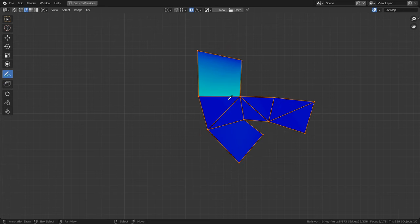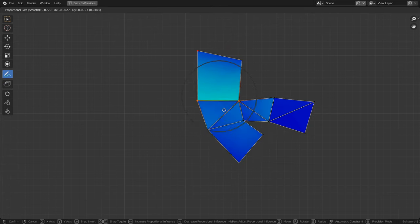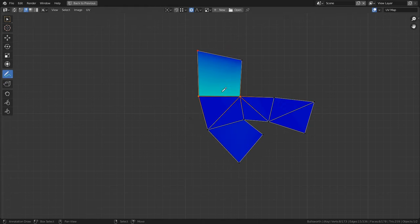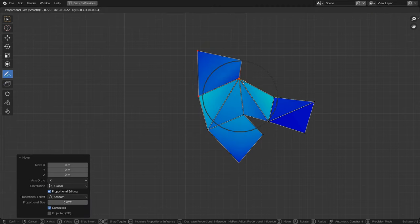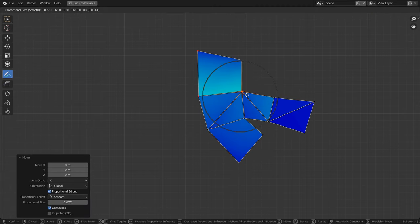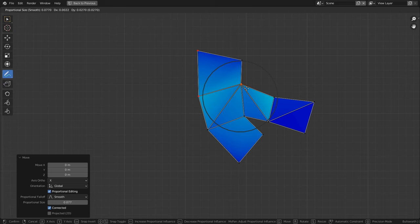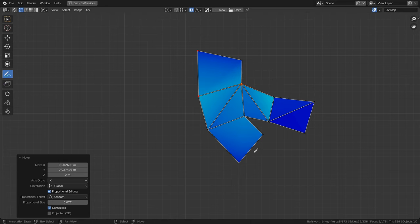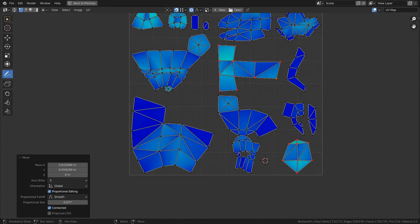This can be useful if you want to manipulate the outer edges of an island and just recalculate the insides to account for the stretching caused by the editing. Or you can simply pin the entire island so that way you don't accidentally undo the work you just did.